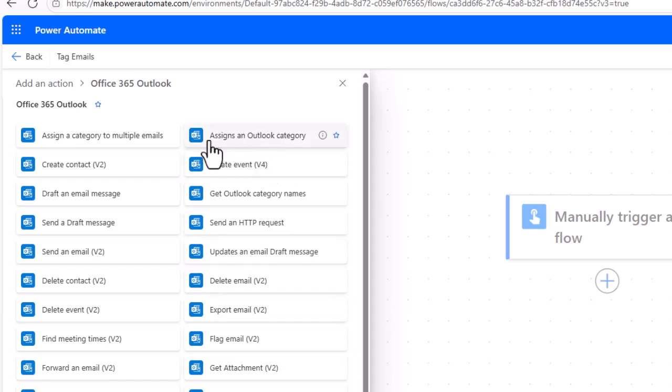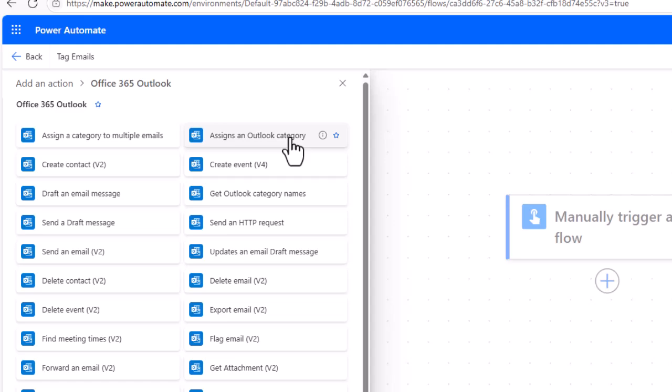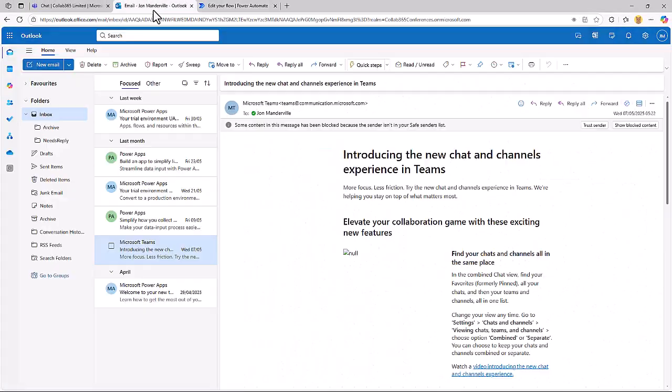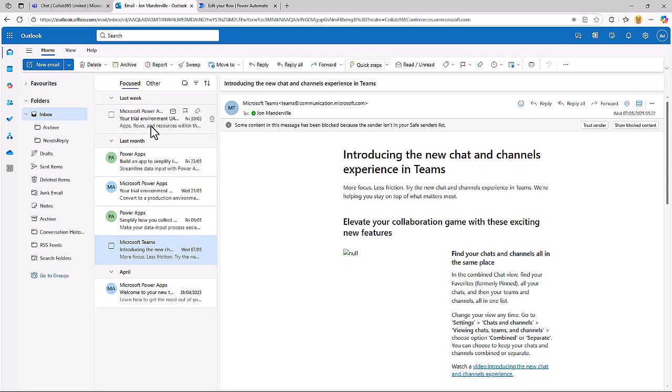The action we're actually going to pick for this demo is Assign an Outlook Category. But first of all, let's go and get a bunch of emails from my inbox. Here I've got six emails.